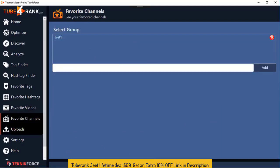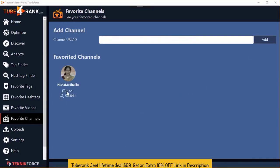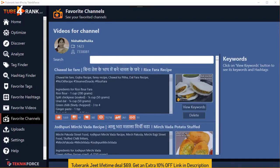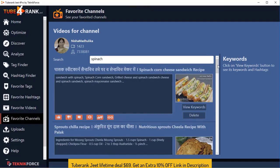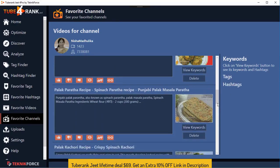The same concept applies to Favorite Channels. You can keep a collection of favorite channels and come back to them again and again. Create a group, click on the channel you want to add, click Add. You can see basic stats, and when you click on the channel you can see all its videos. The best thing is you can search videos by topic — for example, if you're making a recipe and want spinach-based videos, just type 'spinach' in the search box and you'll see all spinach-based recipes from that channel.